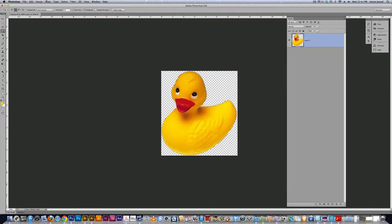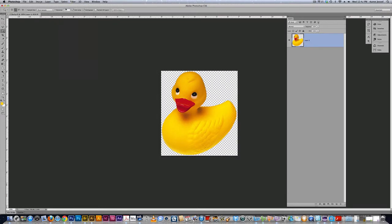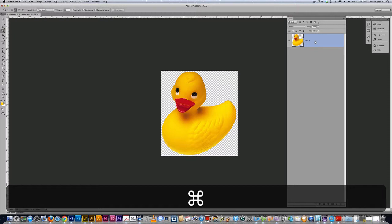I'm going to go under select, deselect, and then I need to make a copy of this duck. I'm going to use command J to make a copy of this duck. So I'll have two ducks. I'll have a smart duck and I'll have a dumb duck.